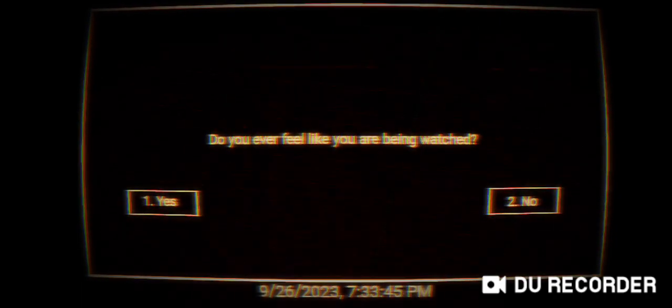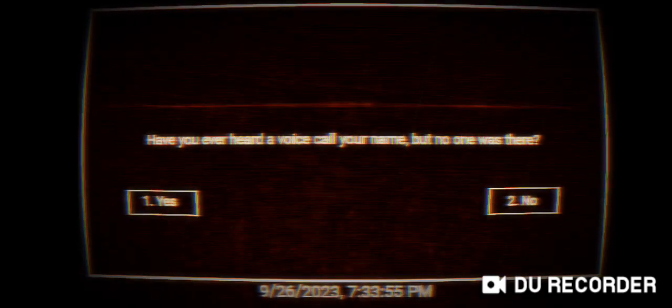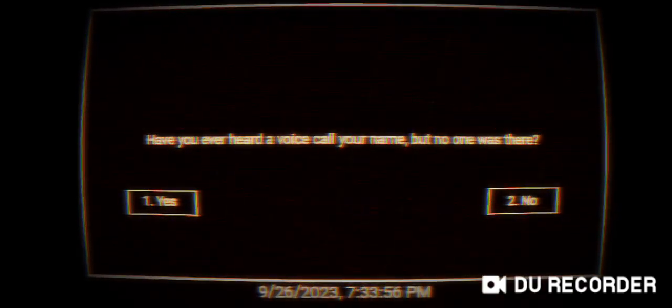Level two: question and answer. Do you ever feel like you are being watched? Honestly sometimes, yeah. Oh it only works when I press no. Have you ever heard a voice call your name but no one was there? Yes.